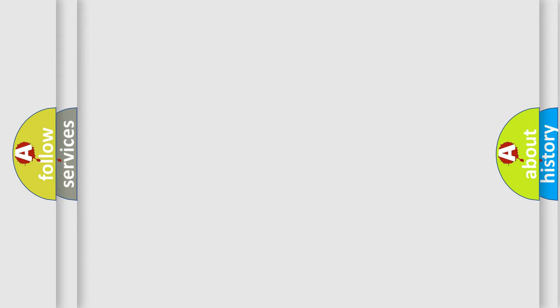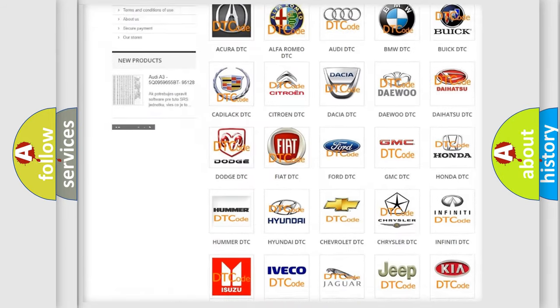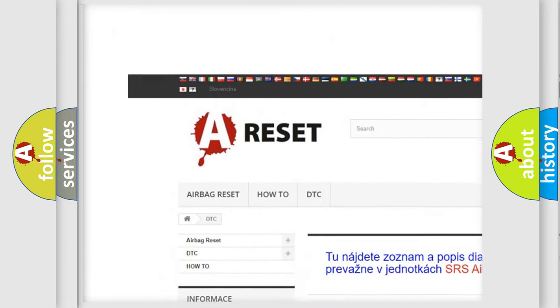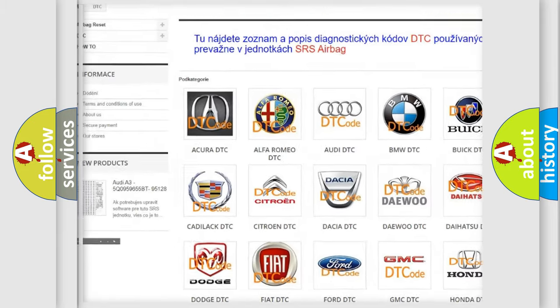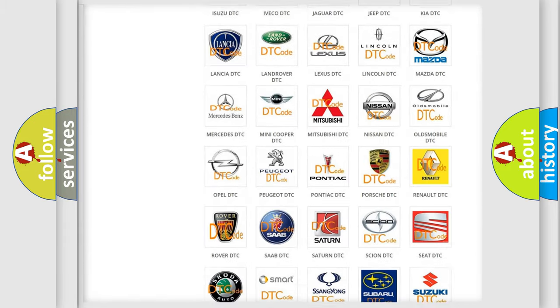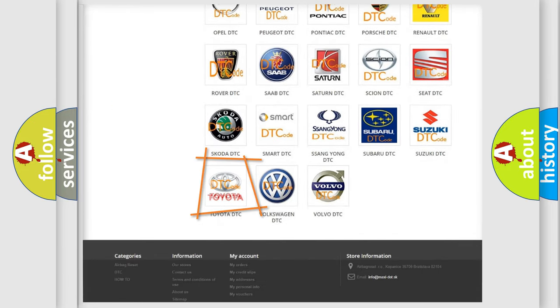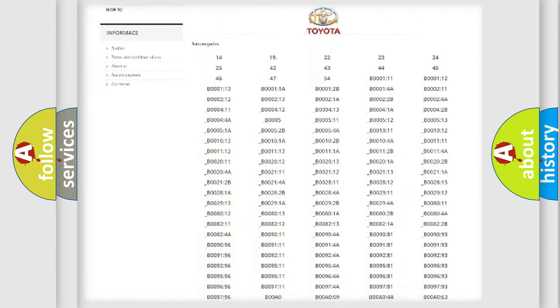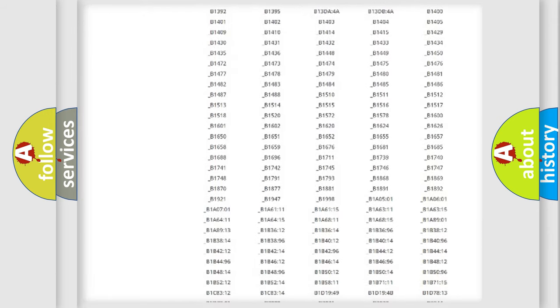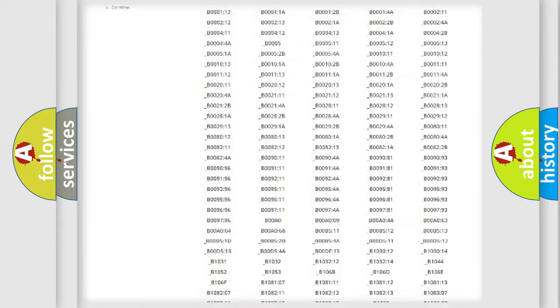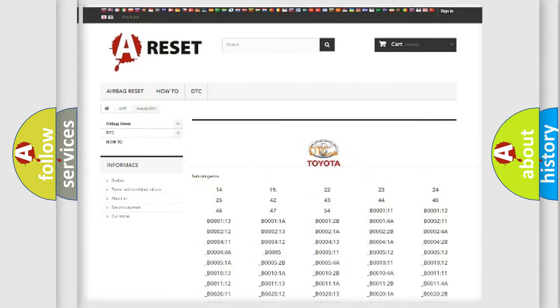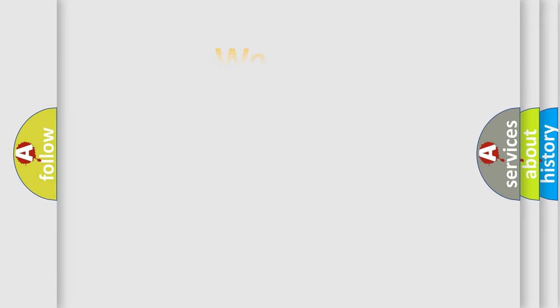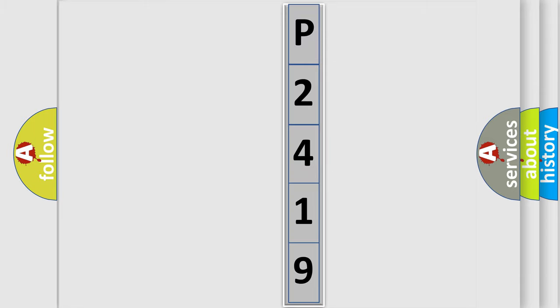Our website airbagreset.sk produces useful videos for you. You do not have to go through the OBD2 protocol anymore to know how to troubleshoot any car breakdown. You will find all the diagnostic codes that can be diagnosed in Toyota vehicles, and many other useful things. The following demonstration will help you look into the world of software for car control units.